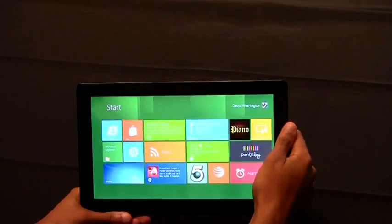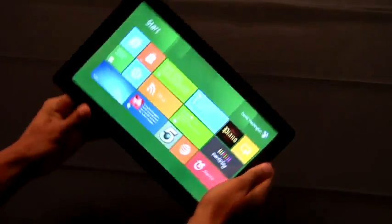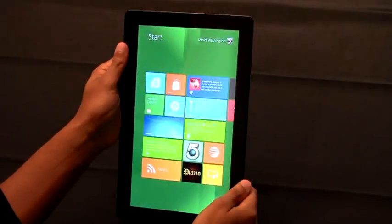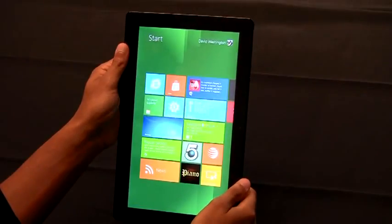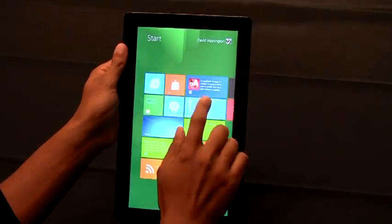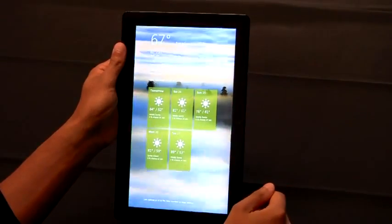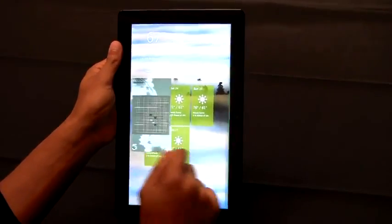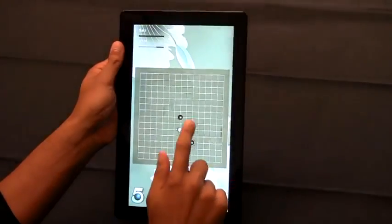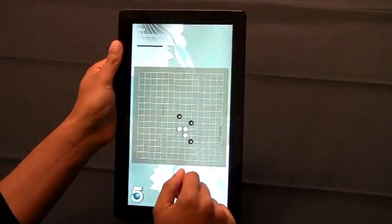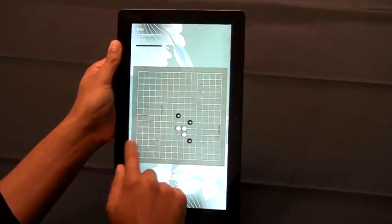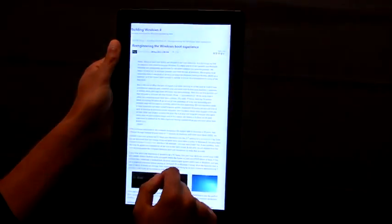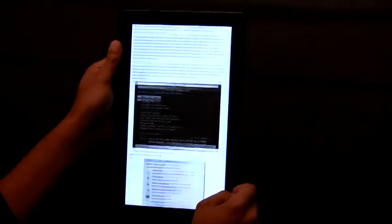Windows 8 tablets can be rotated at any time to the portrait view. While in portrait you can check the weather, switch back to that game that you're playing, or read one of your favorite websites online.